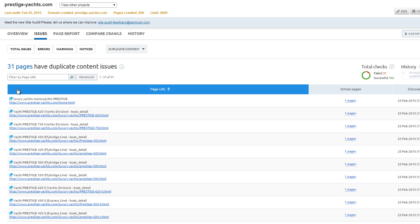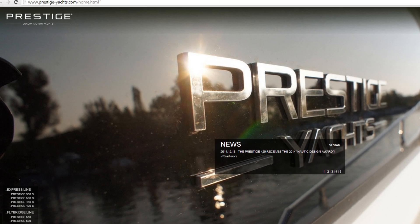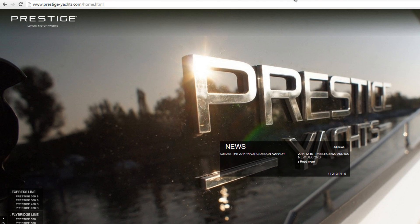31 pages have duplicate content. The page home.html is a duplicate of the home page because a 301 redirect is not in place. This is a critical error.